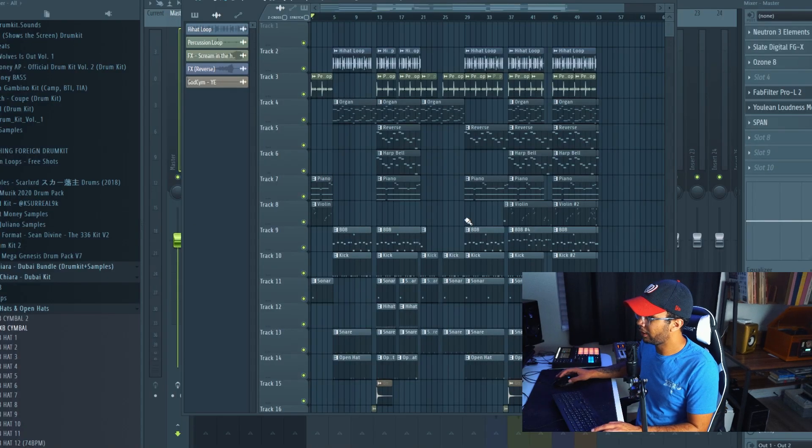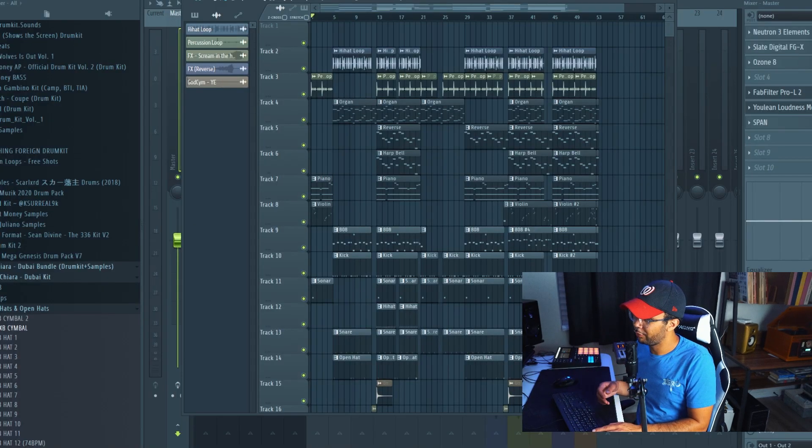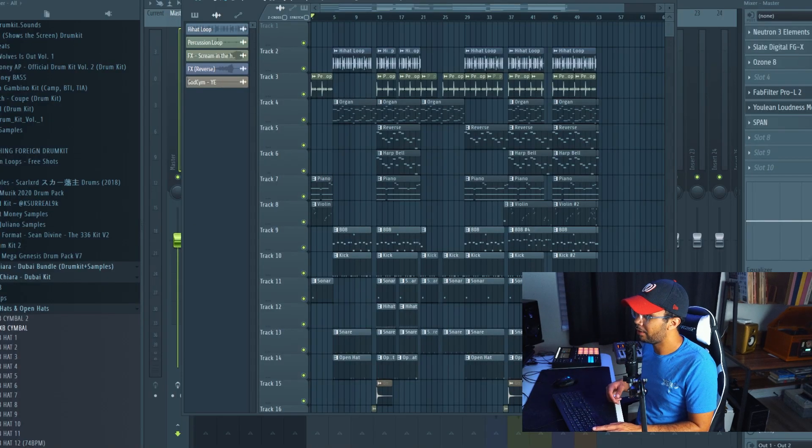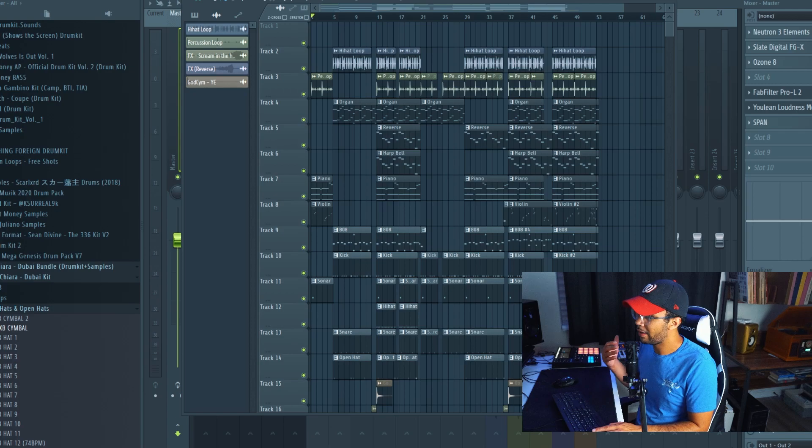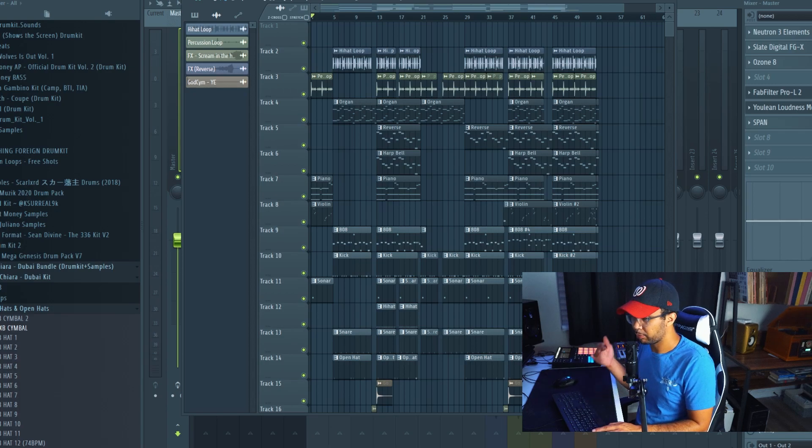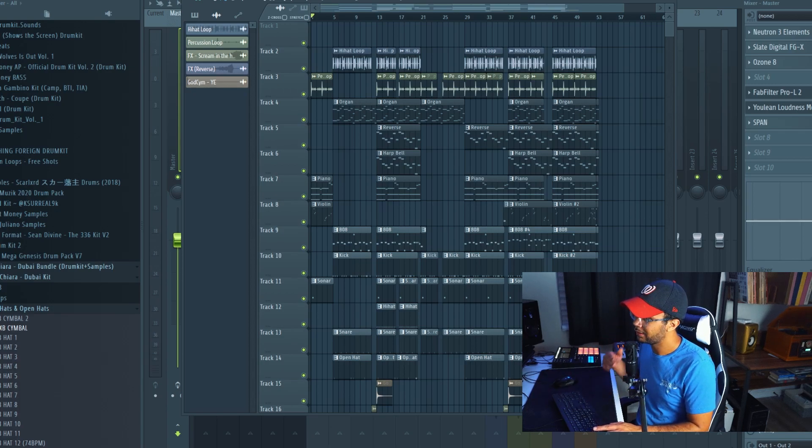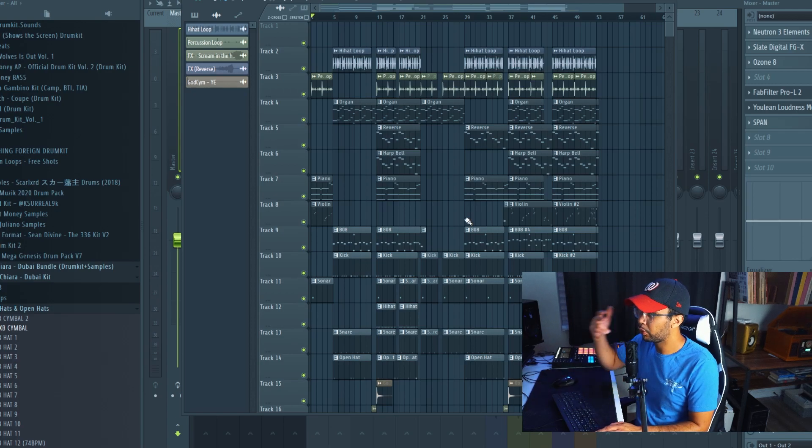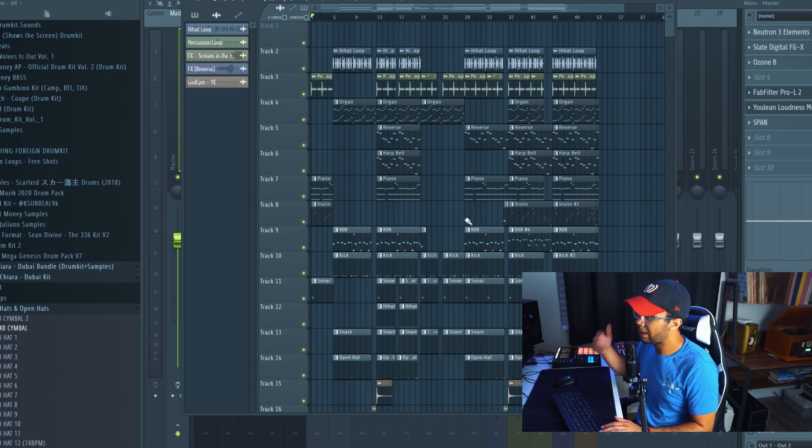Alright, very quickly, let me go into FL Studio right now and show you how that translates. Break this down for you even more. That way you can get a visual idea of how this goes.